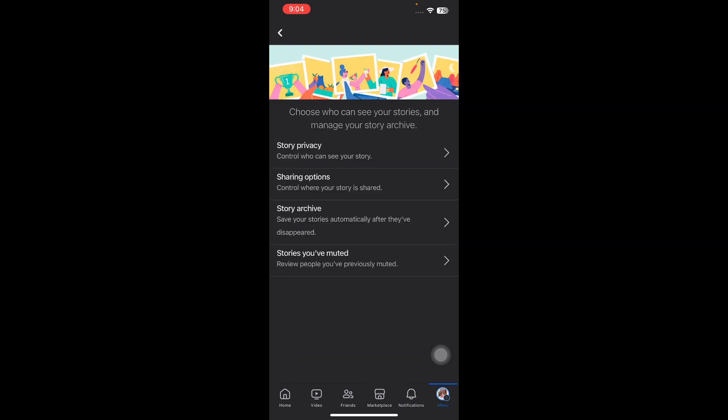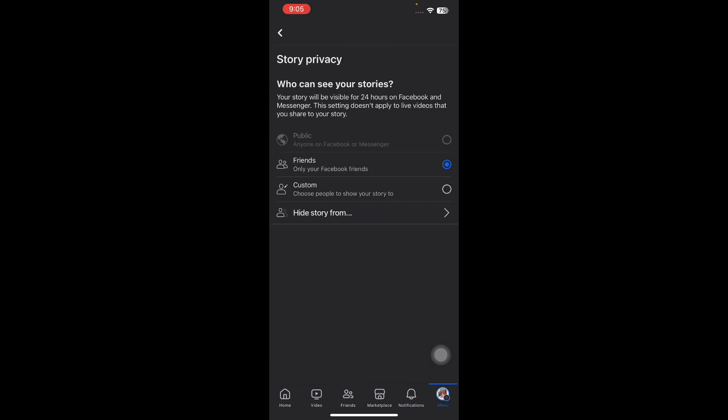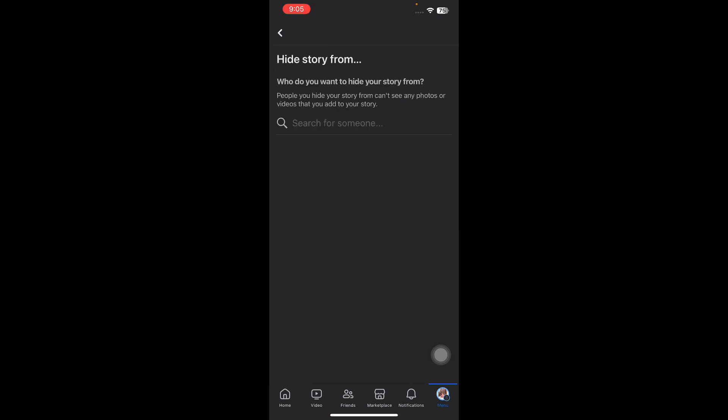Tap on it, then tap on Story Privacy. Tap on Hide Story From and add the names of your friends and pages from whom you want to hide your stories. You are done.